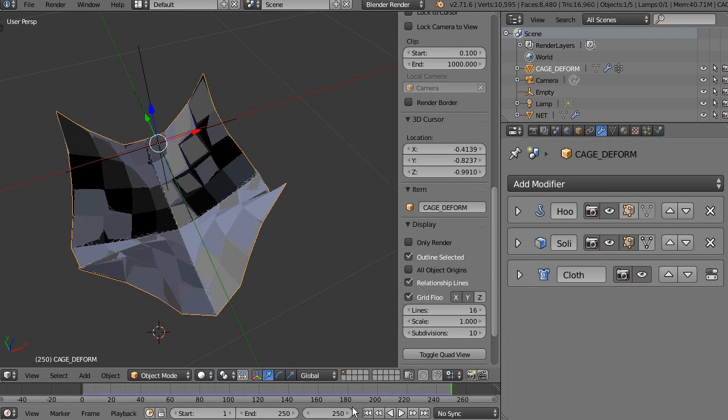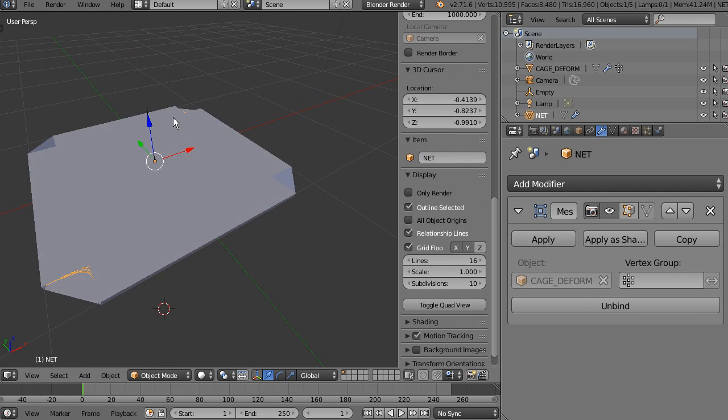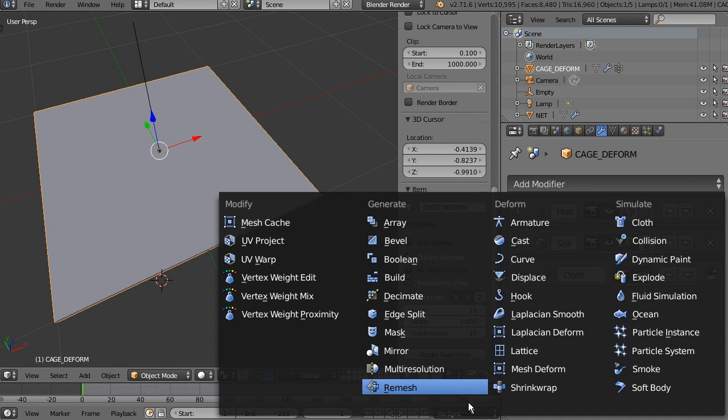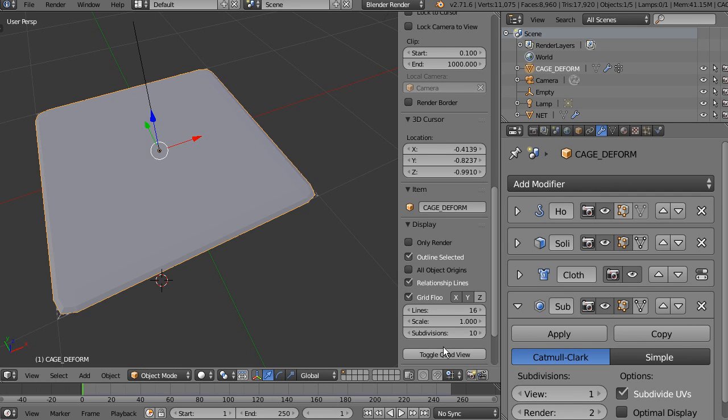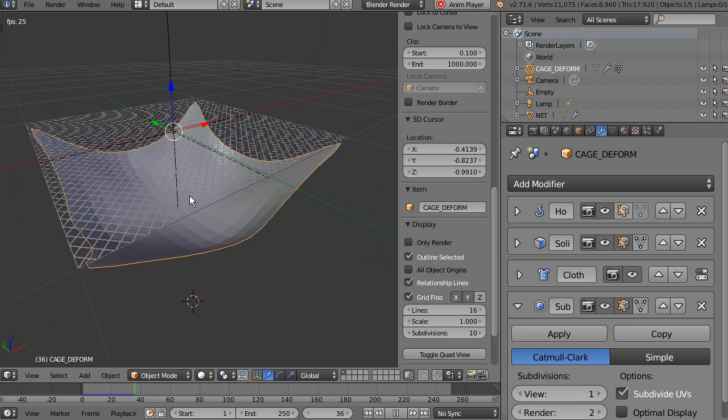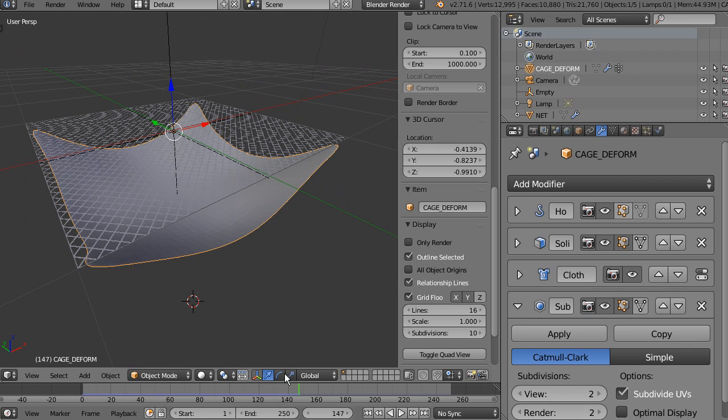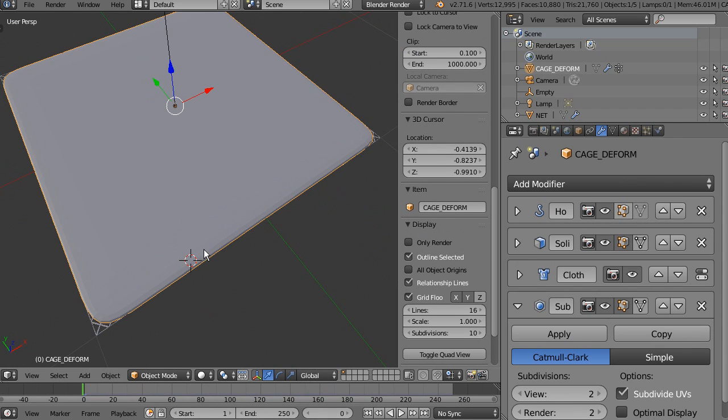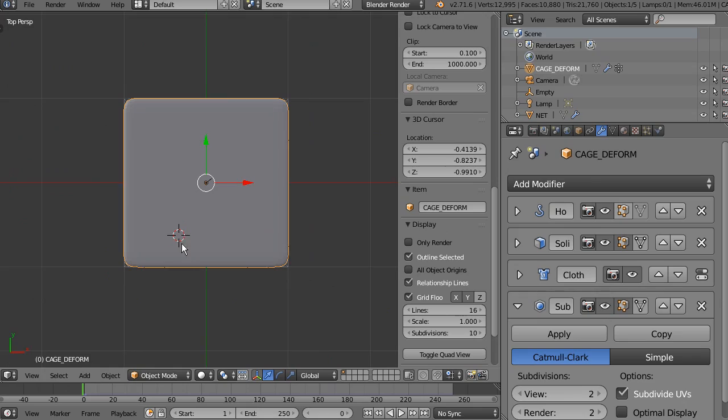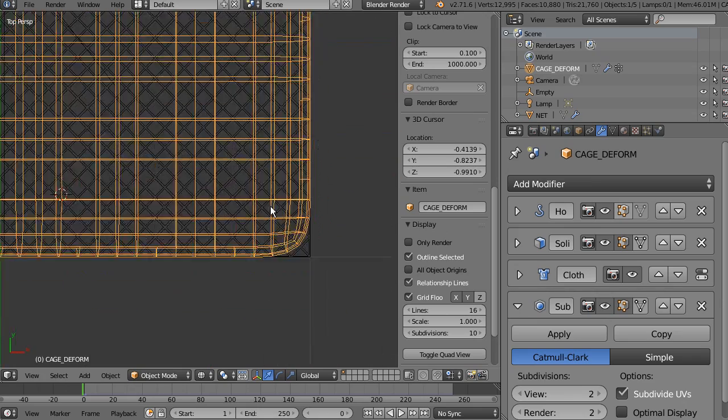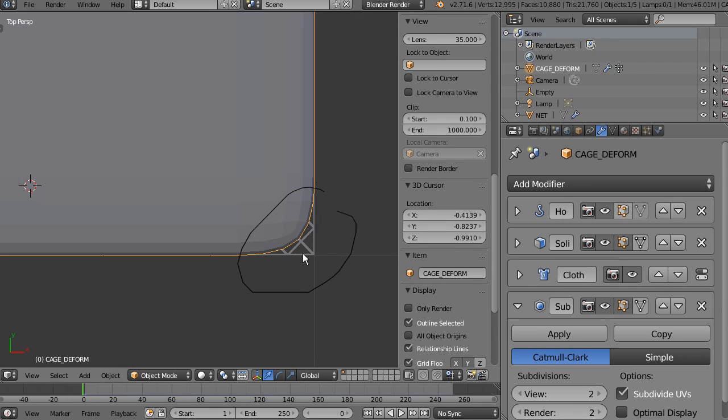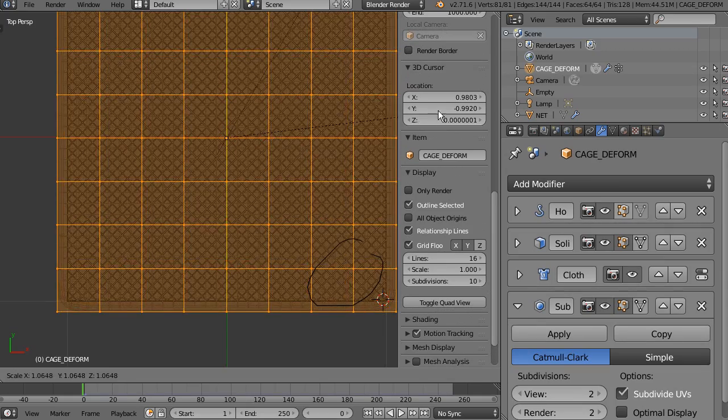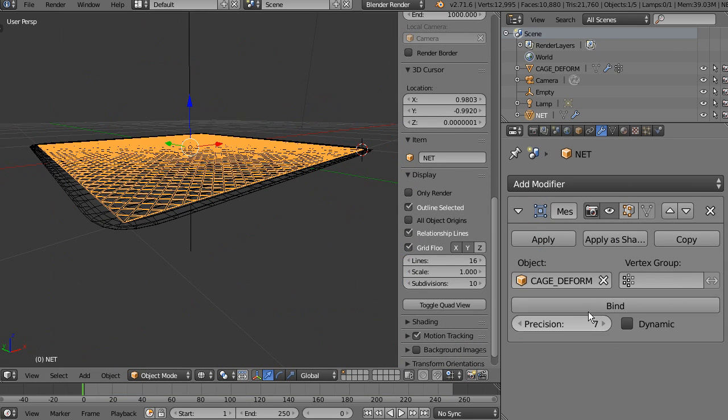We're going to add a subdivision surface. Okay. And now the cloth should be much smoother. Two problems that come with this one, you have to bind again because the number of the vertices had changed. So you have to bind this again. And as you can see, you have to keep in mind that the box should cover the entire area of the net. So I'm going to do this a bit bigger. And we're going to bind this again.